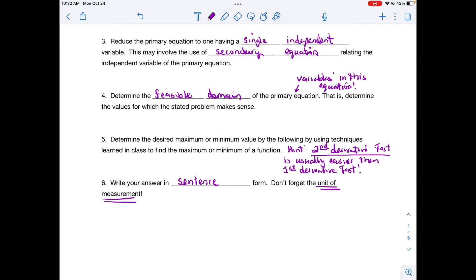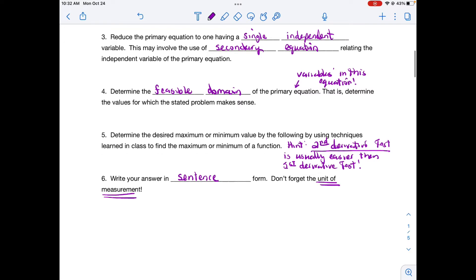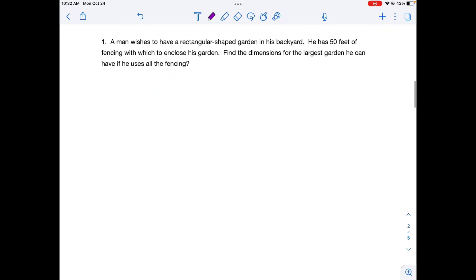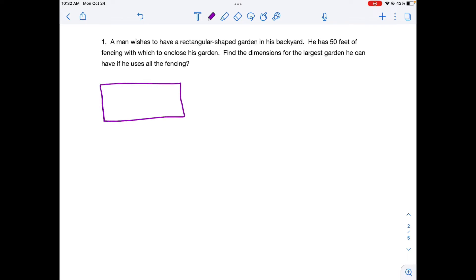The best way to learn optimization is through examples, so we're going to work a few. Here's our first example: A man wishes to have a rectangular shaped garden in his backyard. He has 50 feet of fencing with which to enclose the garden. Find dimensions for the largest garden he could have if he's using all the fencing.